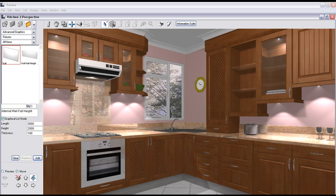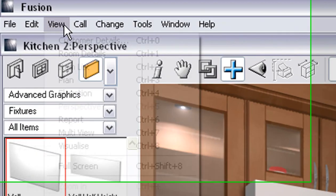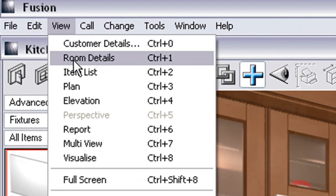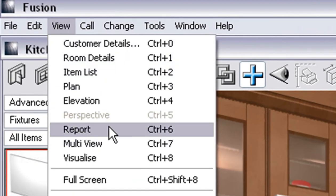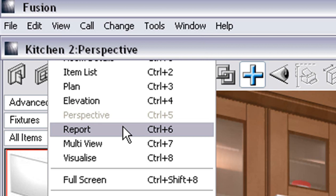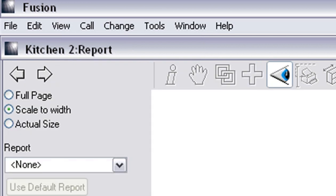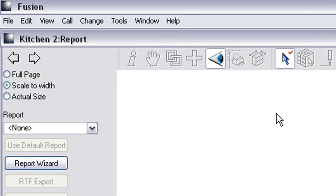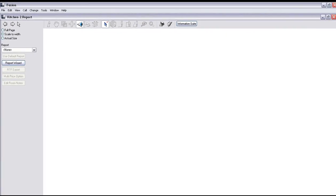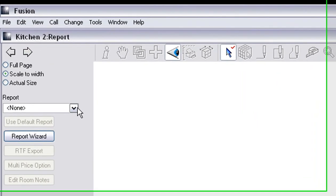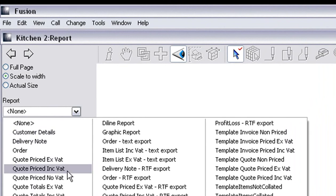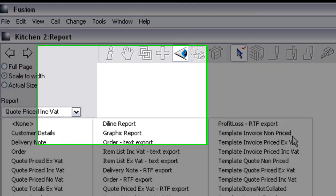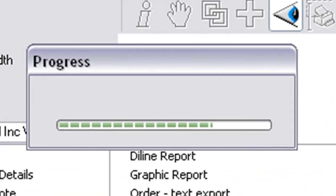First, let's go and have a look at some of the reports. The way to do that is to go to View and Report. Click on that and it's going to open up into the reports folder. At the moment it's defaulted to none. You change that from none to Price VATs, quote Priced Inclusive VATs. Click on that and it will show the report for that.